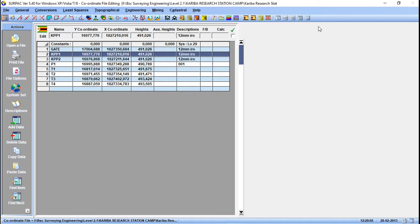First, you have to orient with two points — the first one for orientation, then the second one for the check. Then you do your back and forward observations throughout the network.